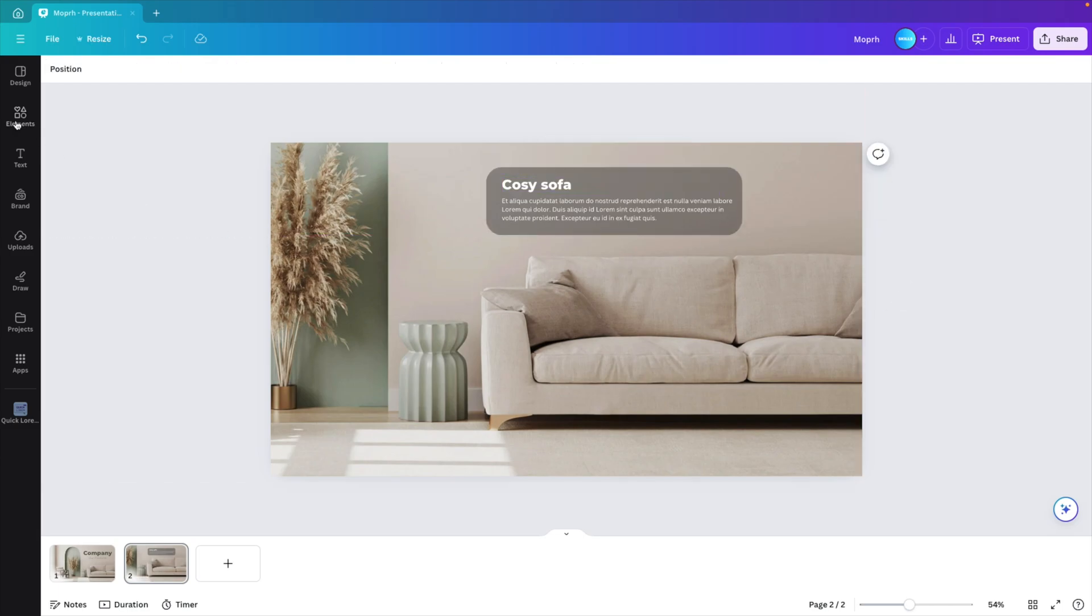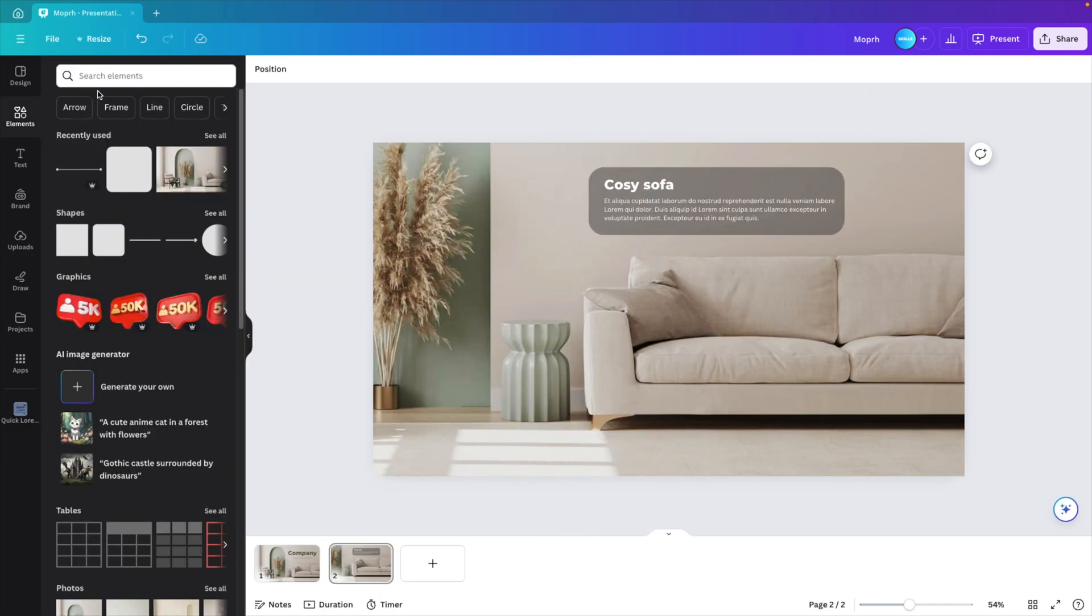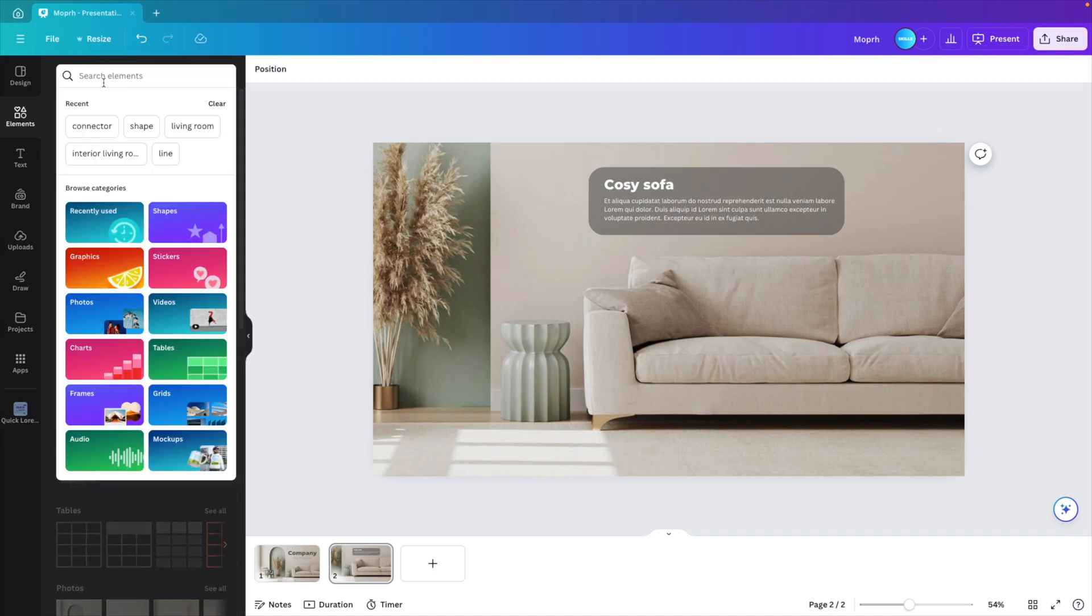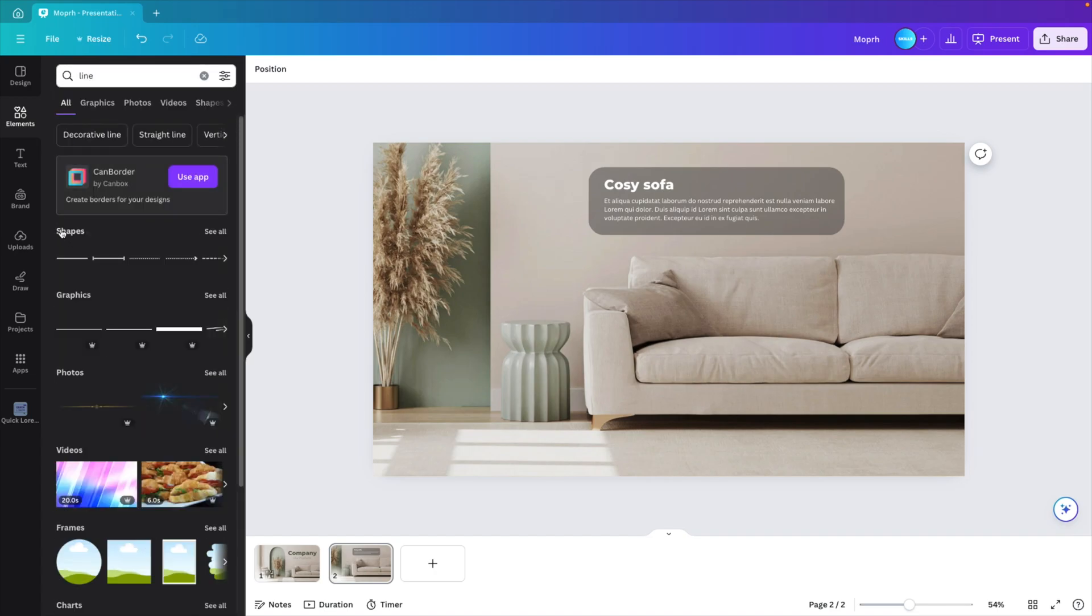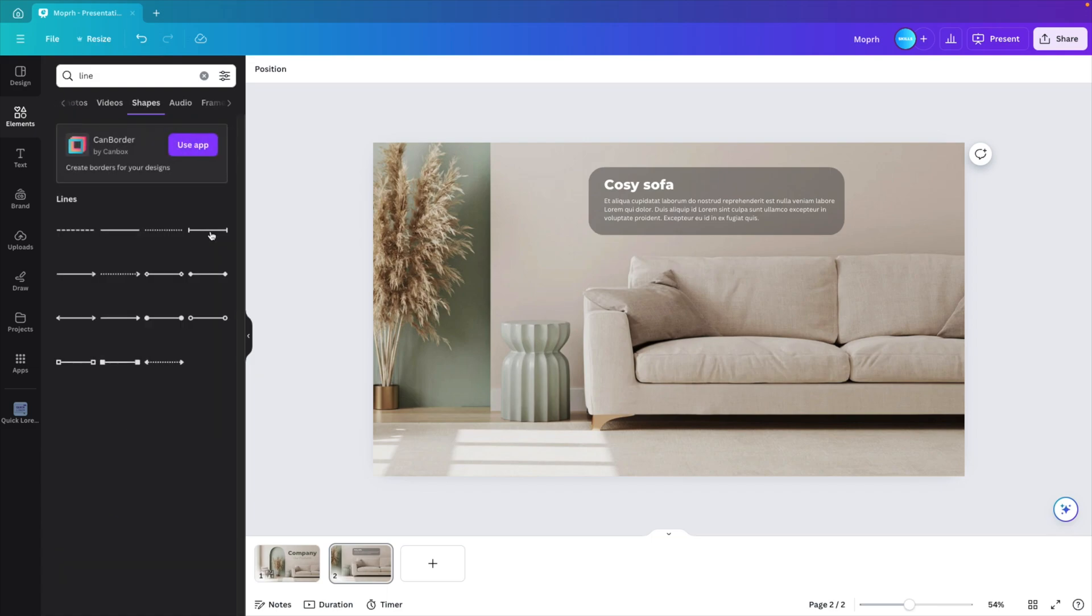And now we go back to the elements tab. And here we want to type in line. And line, we want to go to the shapes tab, not the graphics one, but the shapes. And click on see all. And these are connectors that we can use. So you can choose whichever style that you like. I'm going to go for this round corners.